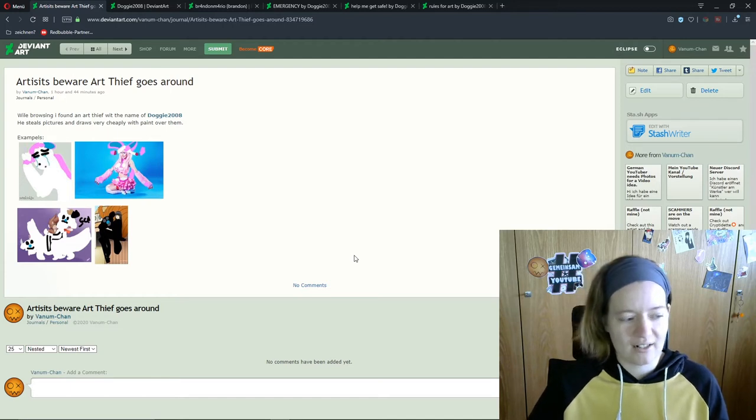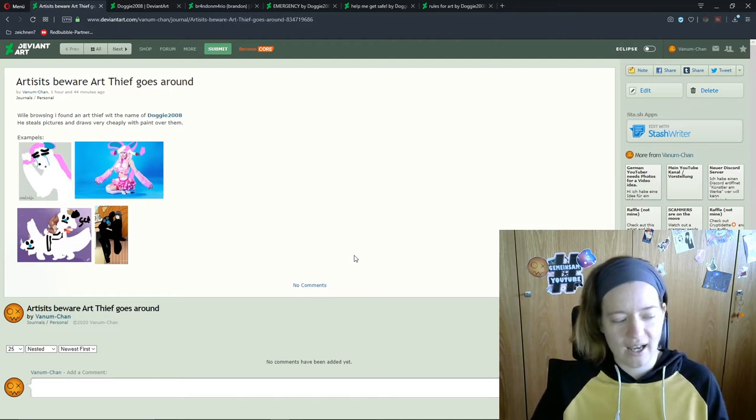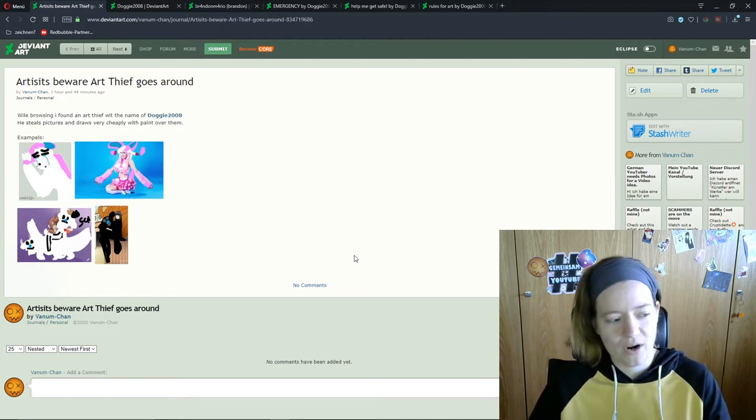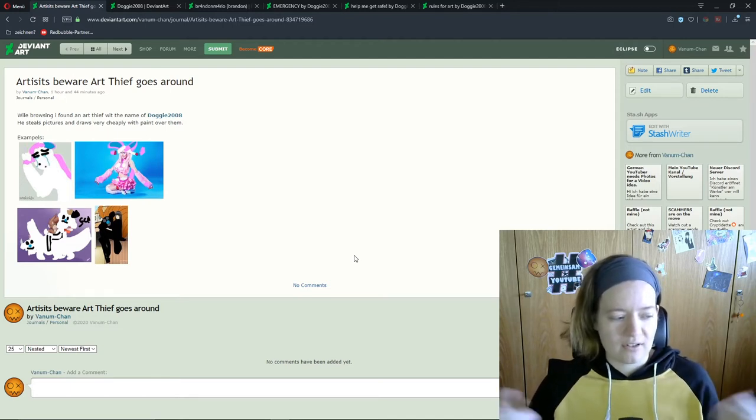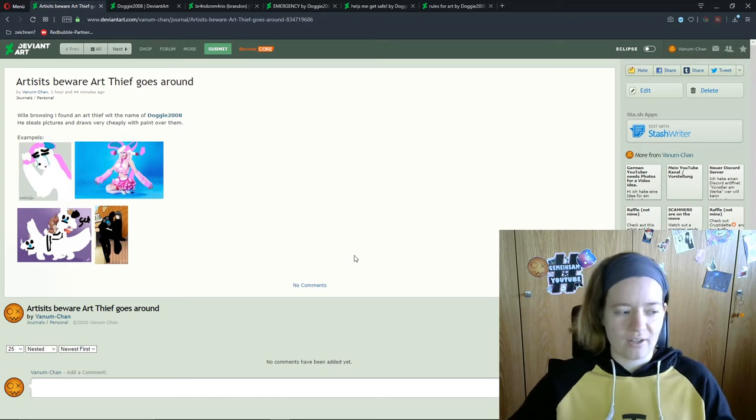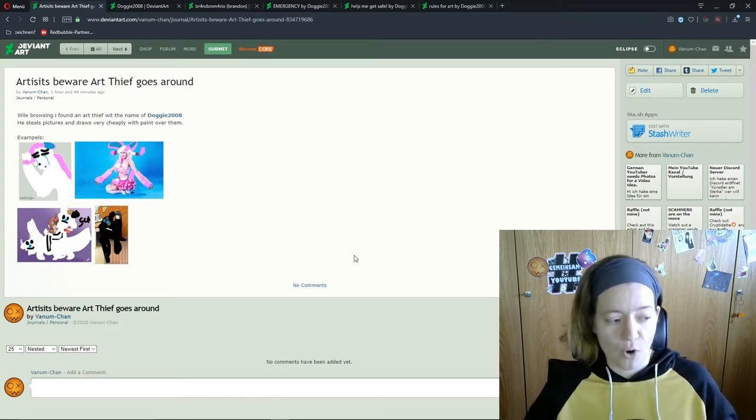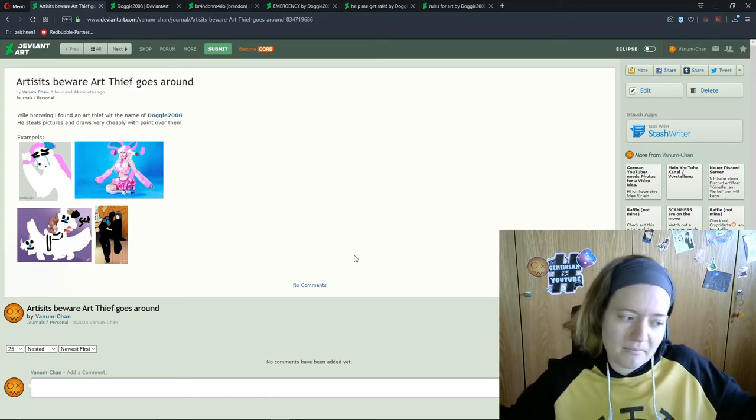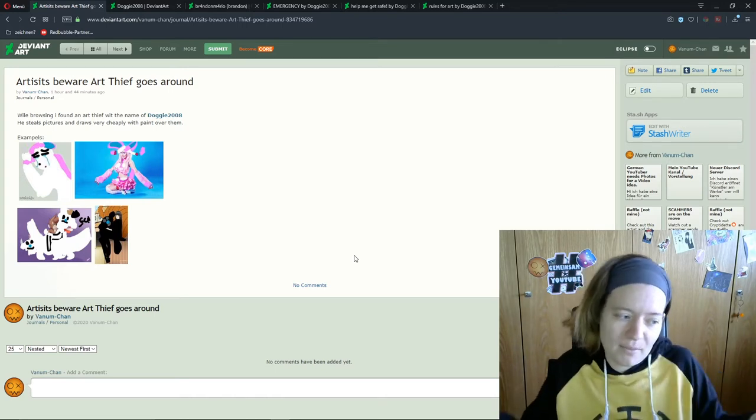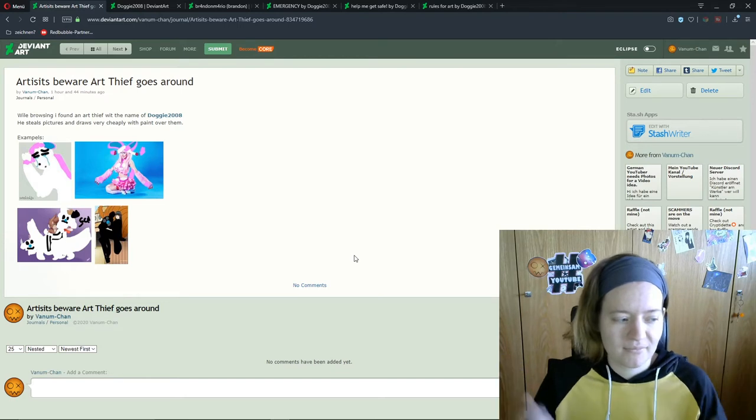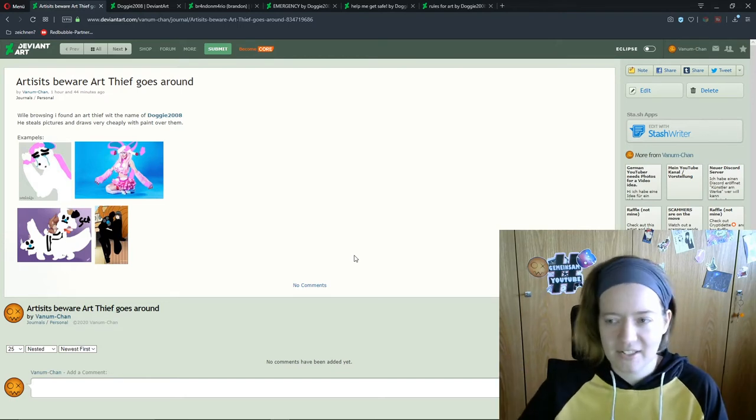As I said in the beginning, I made a journal on DeviantArt to make aware of it. And the video itself is an addition on another platform to reach more people. Hope it helps. Maybe it does, maybe not. Time will tell.